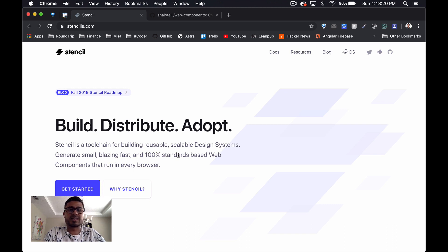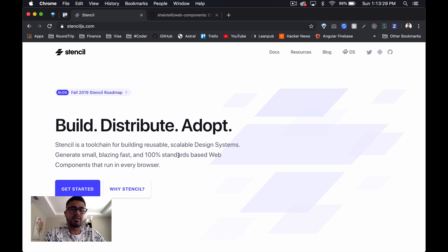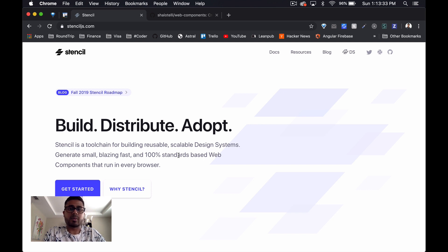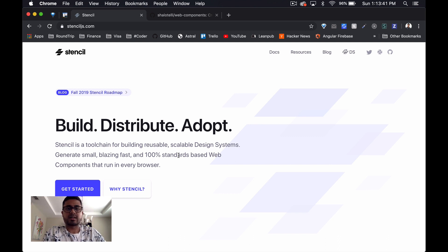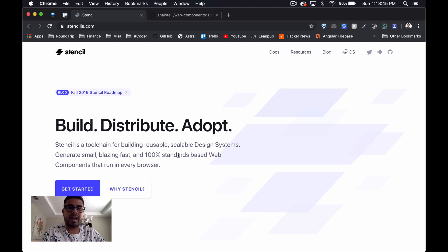Hey what's up everyone, welcome back to part four in our series on reviewing web components. In this video we're going to be looking at Stencil.js, which is a web component framework made by Ionic. I'm especially excited for this one because I've been a pretty heavy user of Ionic since it first came out.